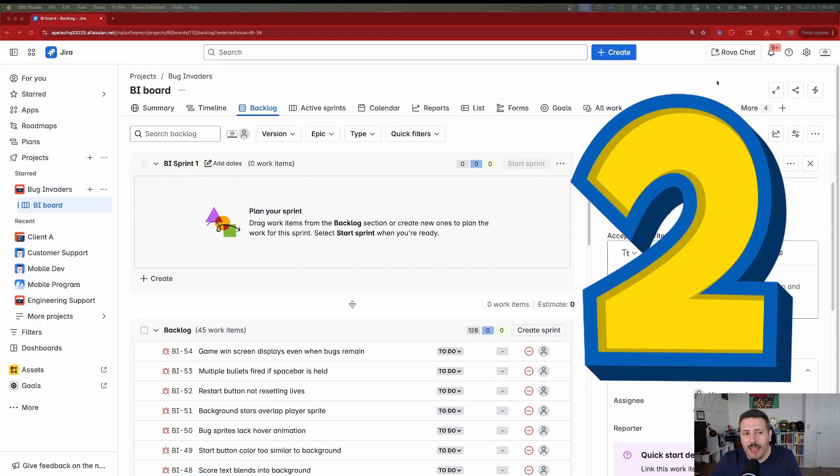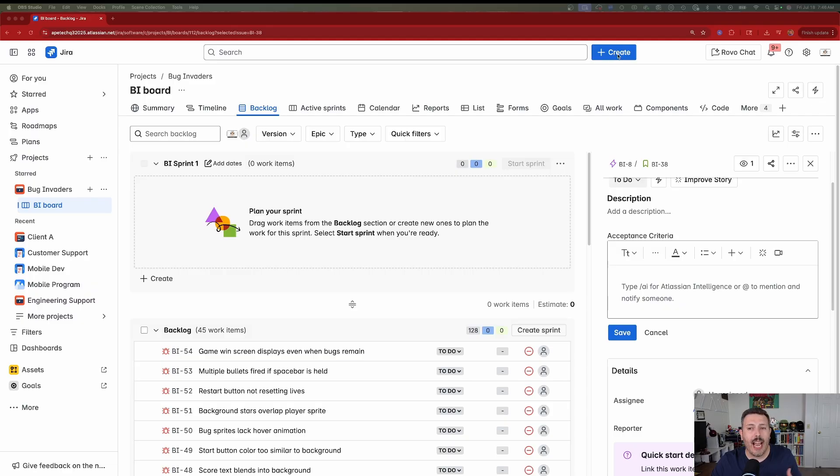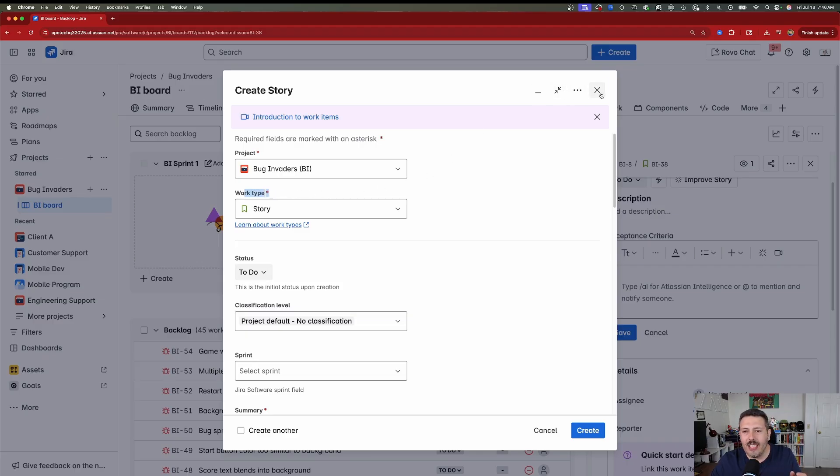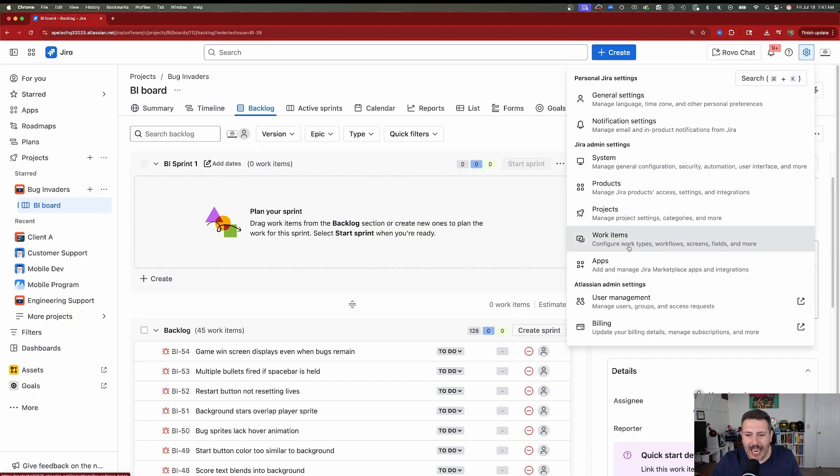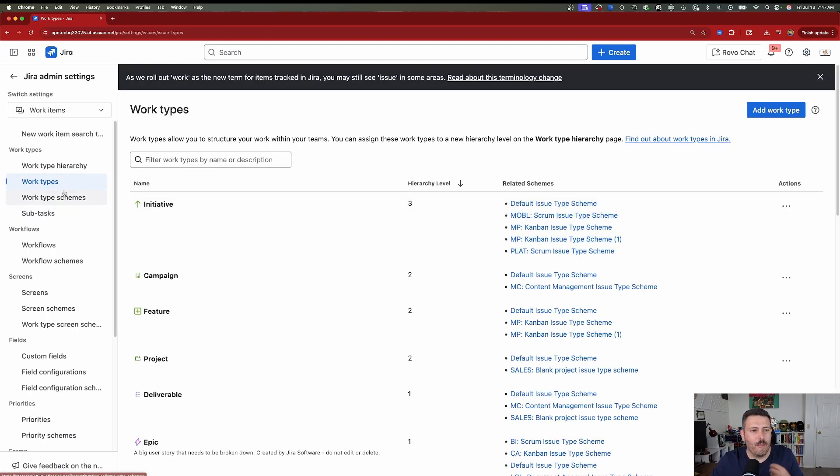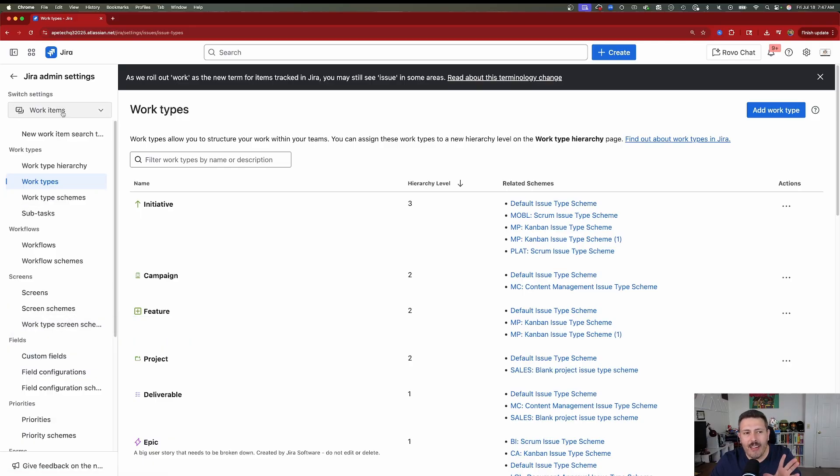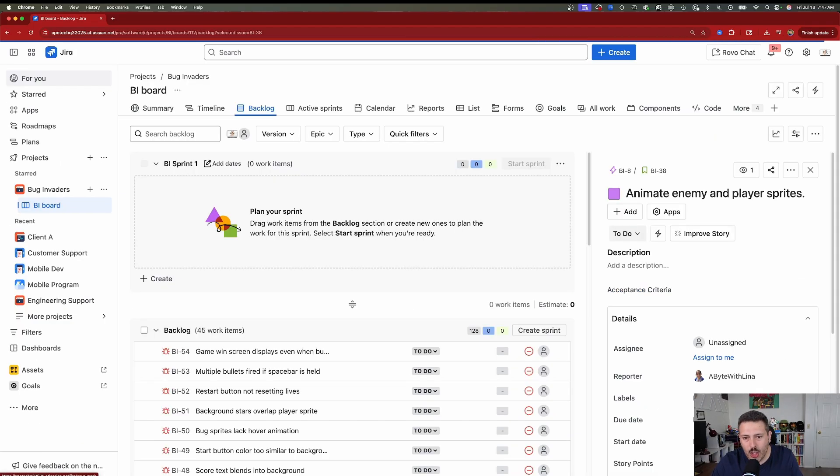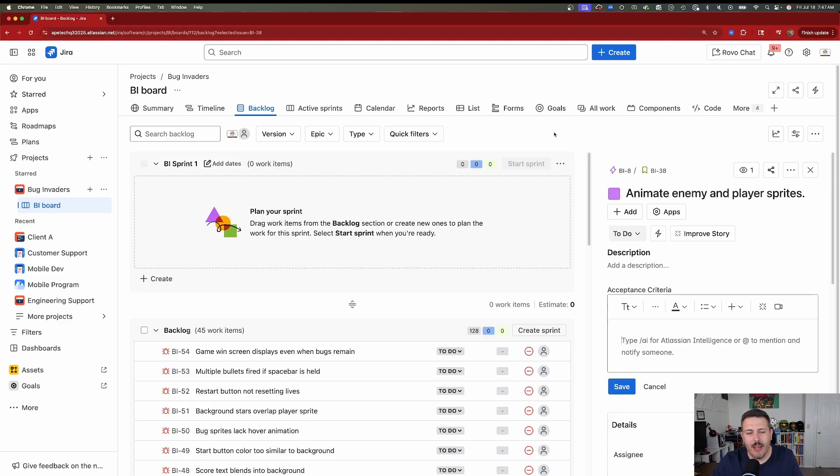Number two, you've probably seen this if you've been looking around, but issues are no longer called issues. In fact, Atlassian has renamed everything to a work item, and we can see it subtly in a variety of places. For example, Introduction to Work Items here, we have the work type. And Atlassian has also propagated this throughout other places. For example, we have All Work. Here, inside of the gear, if you're an admin, we now have work items where you're going to configure work types, and we have a bunch of work type hierarchies and work type schemes and work type screen schemes.